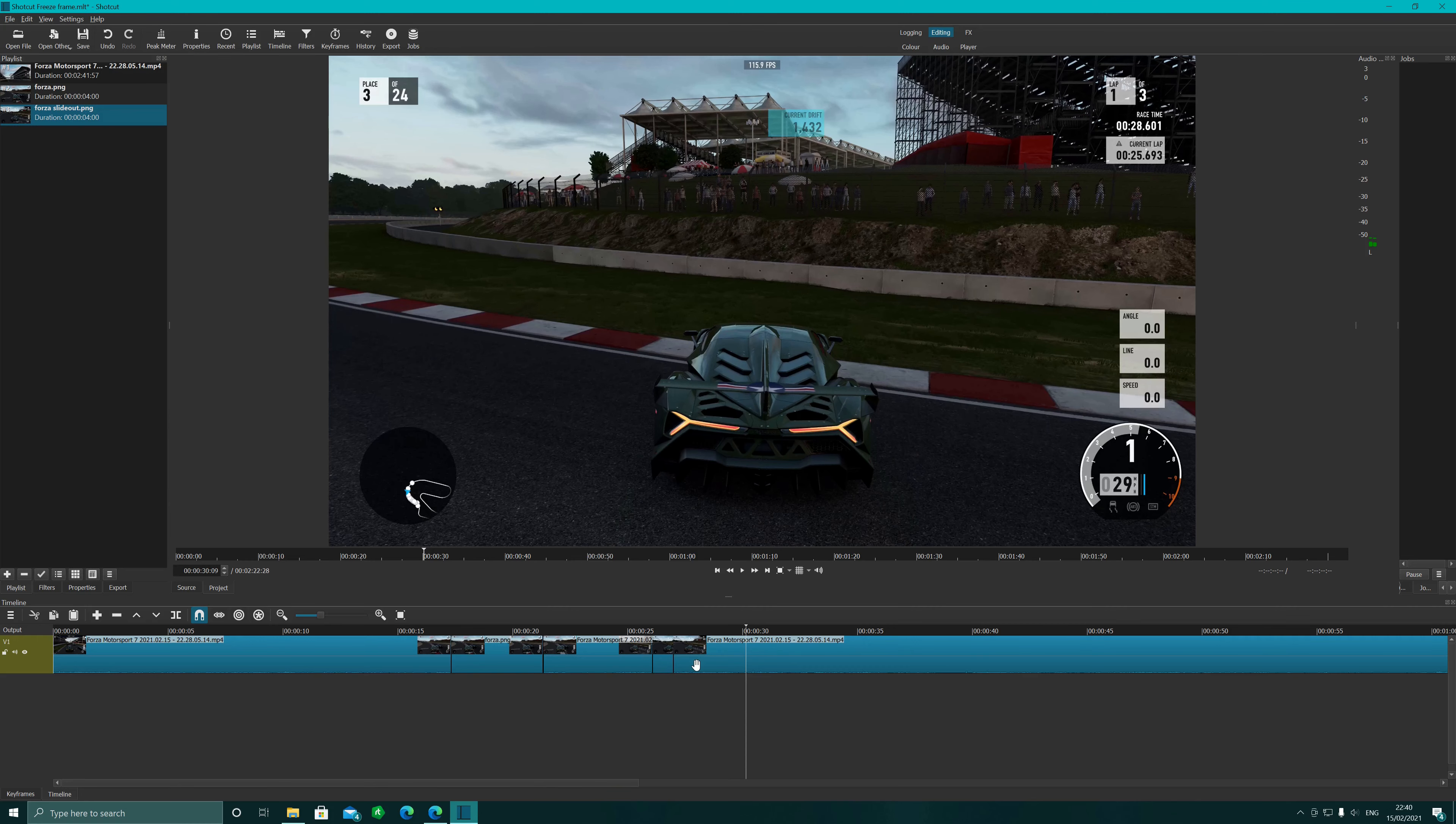So there we go, that's how we freeze the frame. Up to File, Export, pop the picture in there, simple as that.